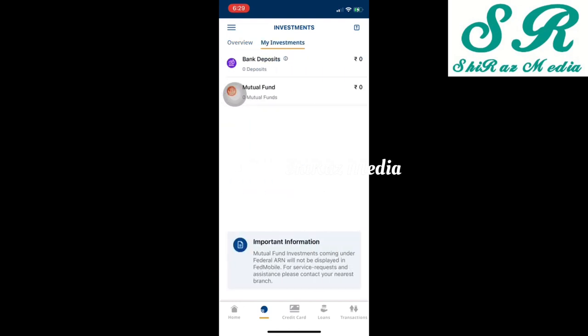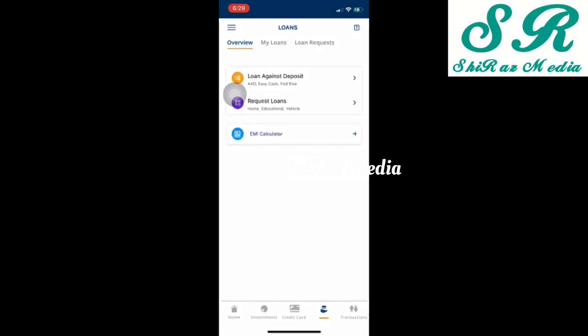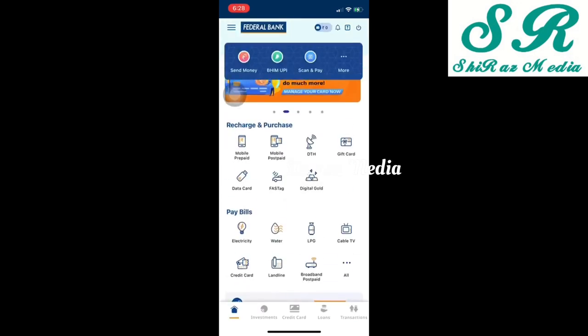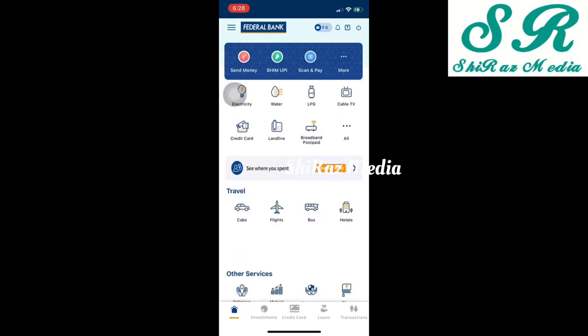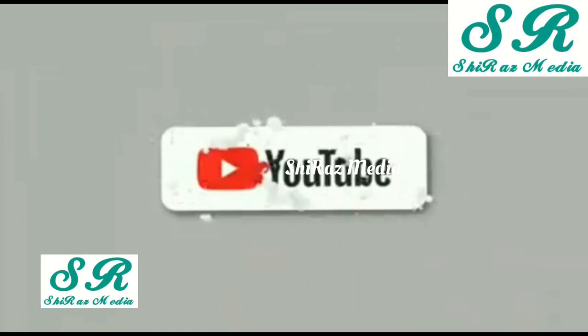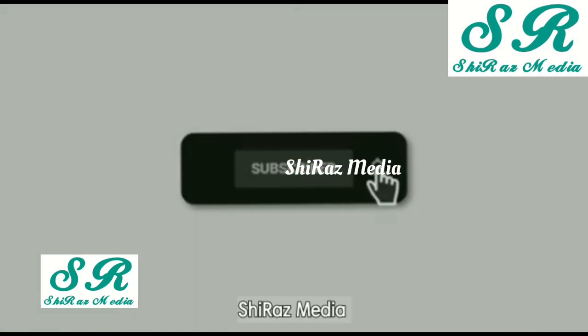We have a lot of options available for credit cards and loans. I have some details available in the Federal Bank, and we have a lot of options available for transactions. In the FedMobile app, this video covers all the features. Please like and share the video.